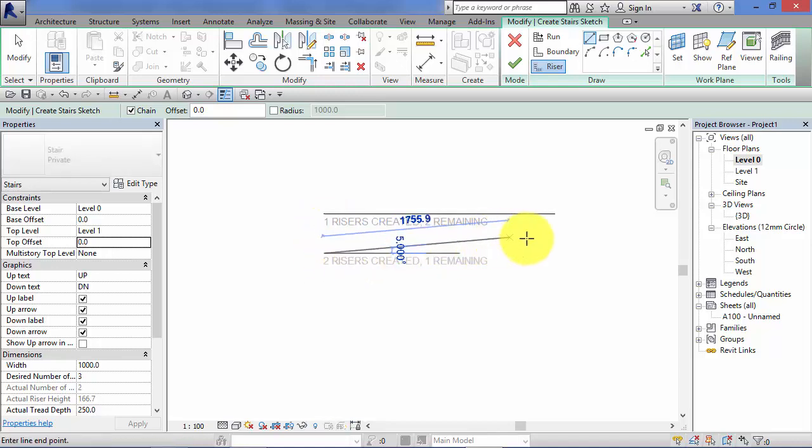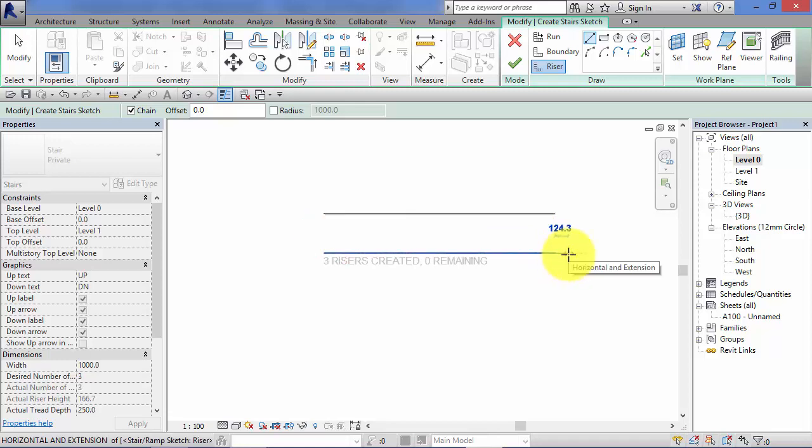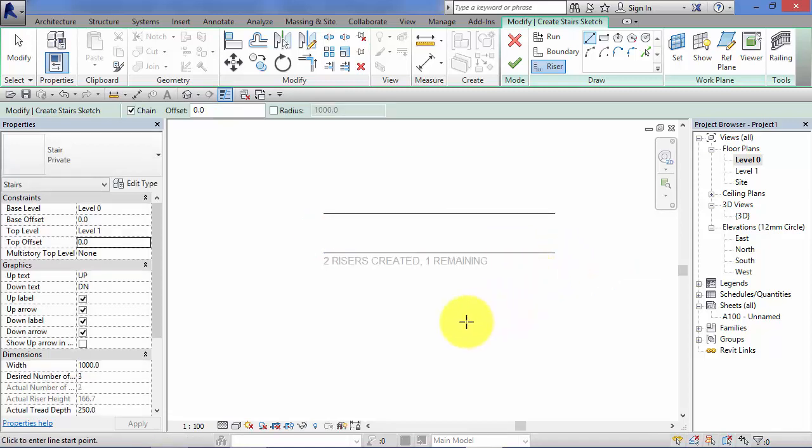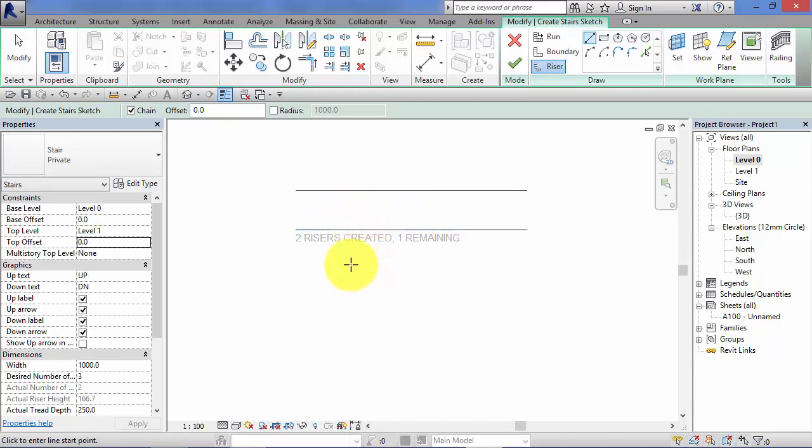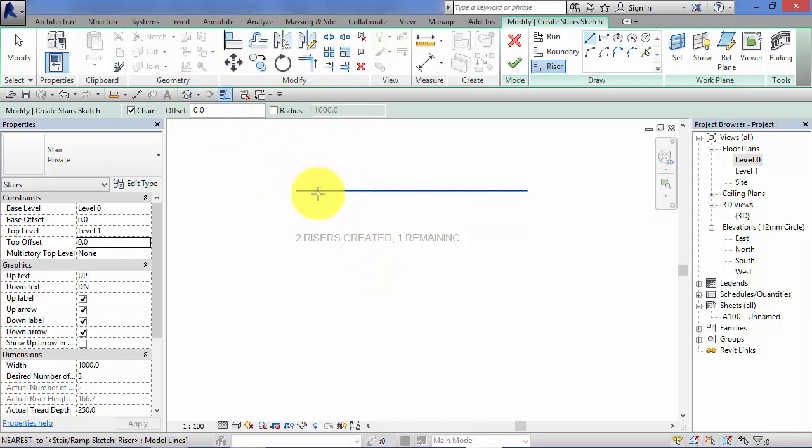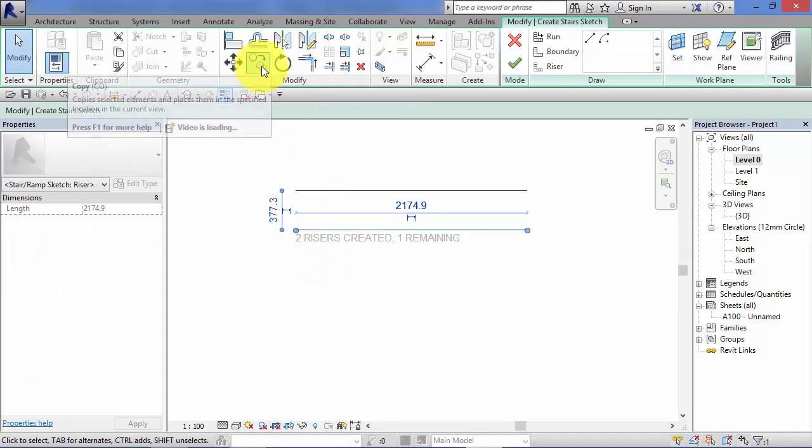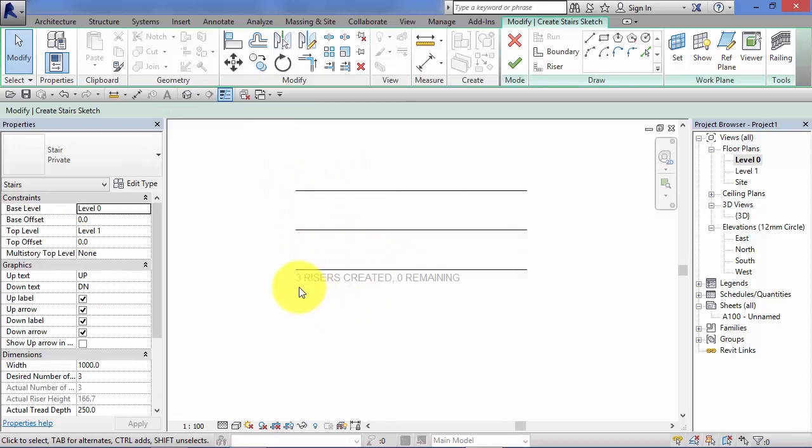So let's put the next one in. Again I'm going to keep this really simple to start with and then we'll look at more complex examples later on. Now the important thing is to make sure that your riser lines are equally spaced. Revit will let you create them so they're not equally spaced but it will mess up the stringer at the side as it tries to create them. So as you would expect in most stairs your treads are going to be of equal distance. So let's just copy that down to create our third one. So we have three riser lines created, zero remaining, so we've got all the risers in we need.